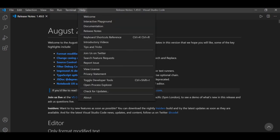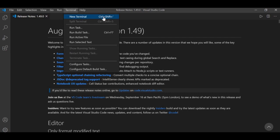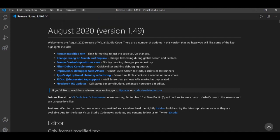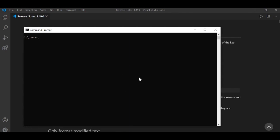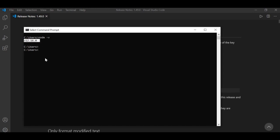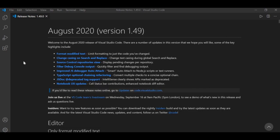To double-check if Node is installed successfully, open the terminal in Visual Studio Code — go to Terminal and click New Terminal, or press Ctrl+Shift and the backtick key. You can also use Command Prompt. Simply type 'node -v' and it will tell you which version of Node is installed. If it isn't installed, you'll get an error message. Here I can see I have version 12 installed.